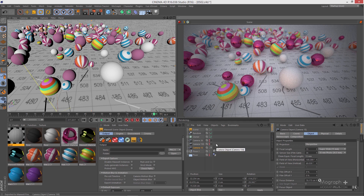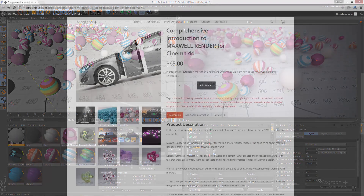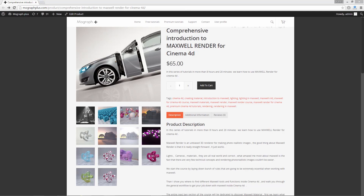We've basically talked about four parameters that affect your depth of field: scene scale, focus distance, f-stop, and focal length. Always look out for them. In our next lesson we will be talking about motion blur. This was a free sample from our comprehensive introduction to Maxwell Render for Cinema 4D course — make sure to visit mograplus.com and check the entire course out.